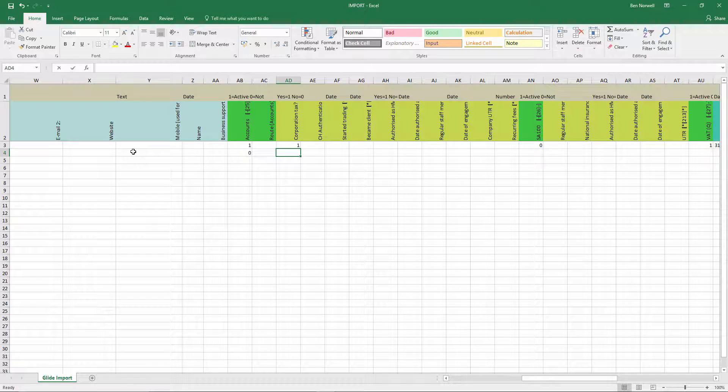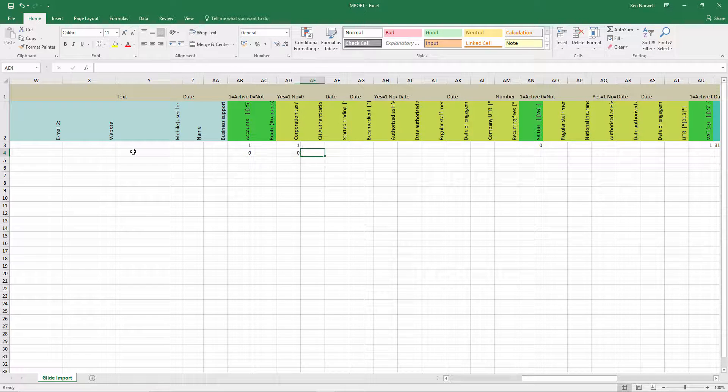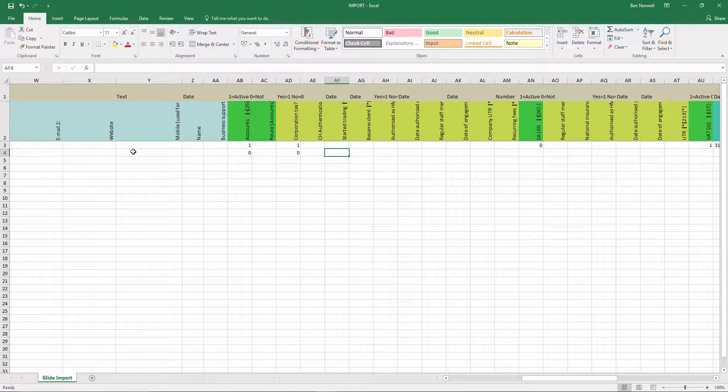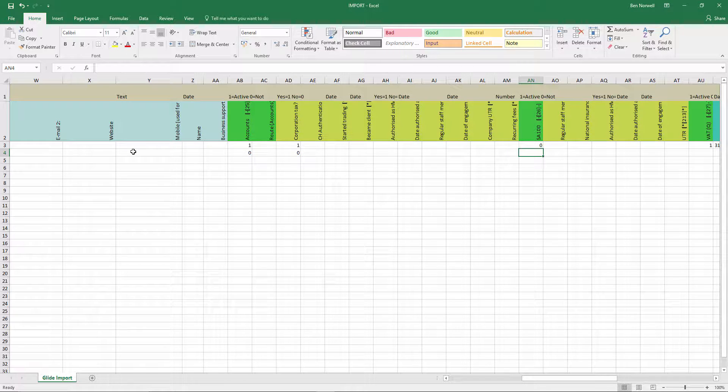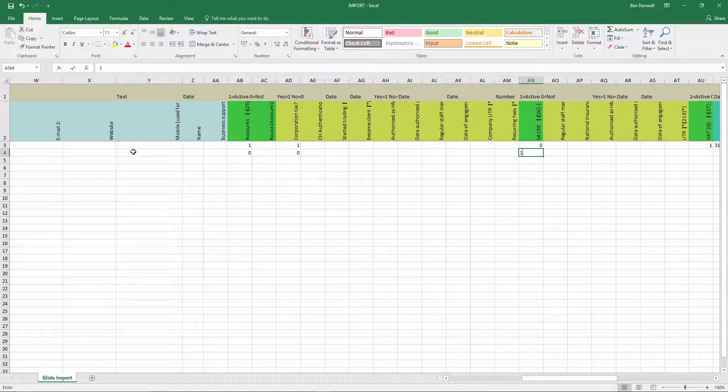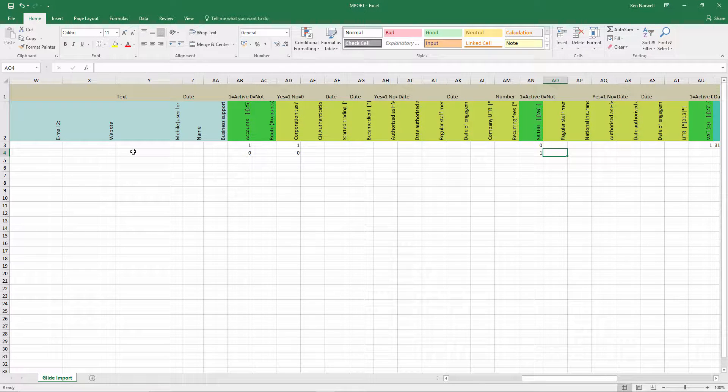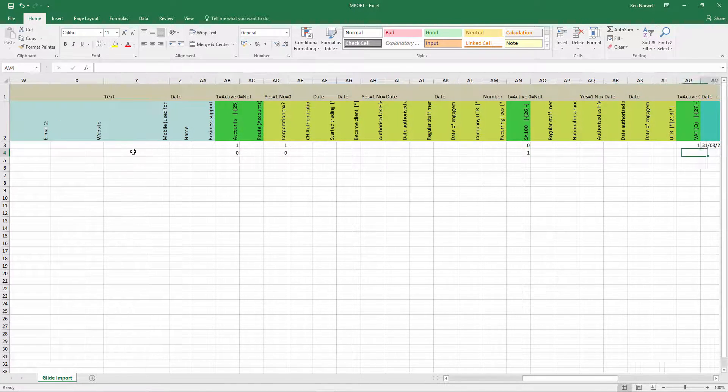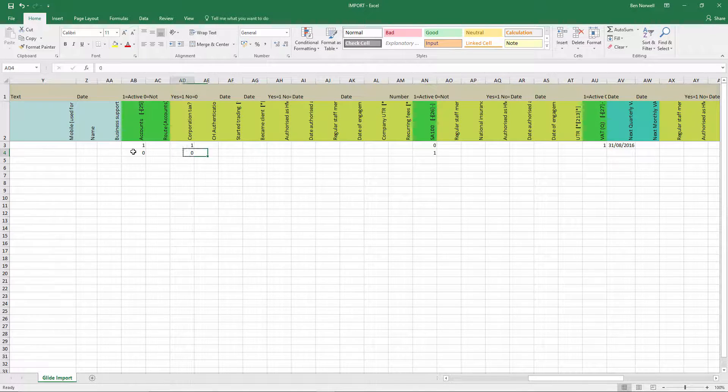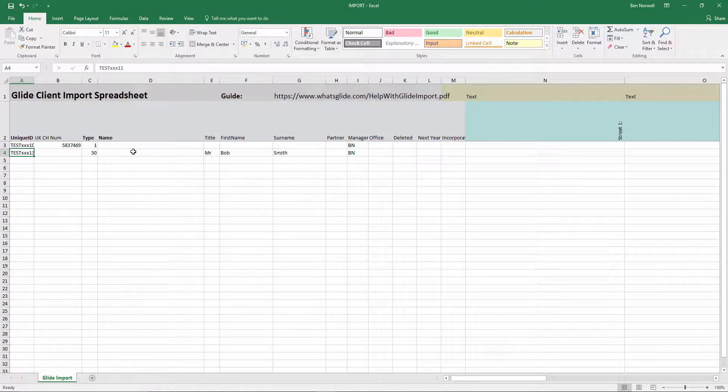Now Bob's the director, as it turns out, of my company. He's not going to have an accounts workflow. So I put a zero in accounts and also I don't need to worry about the next year end. The next year end field is relevant for those sole traders and partnerships where you want to put in the trigger date for the accounts workflow. Bob has a tax return. So I'll put a one in there.